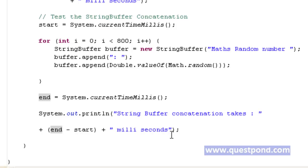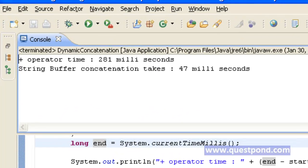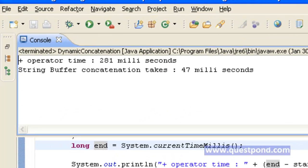So now let's execute this program and find out the corresponding output. On executing the above program, we get two outputs: one corresponding to plus and the other corresponding to StringBuffer. We can clearly see the time taken by StringBuffer is less as compared to the normal string concatenation using plus.